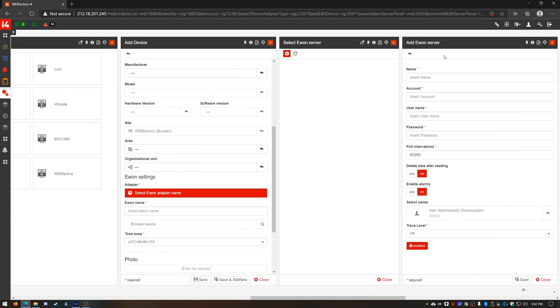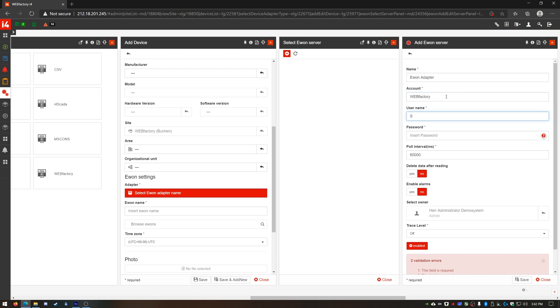I'll name it E1 adapter then proceed with the E1 cloud service account details. Account name, user and password.